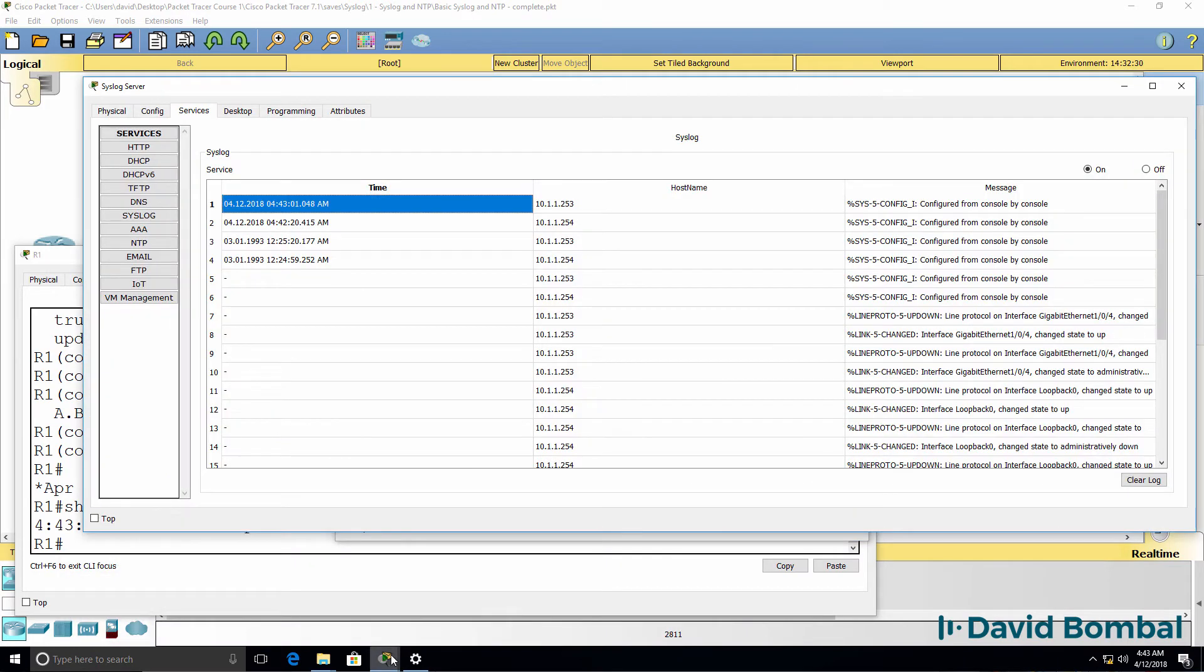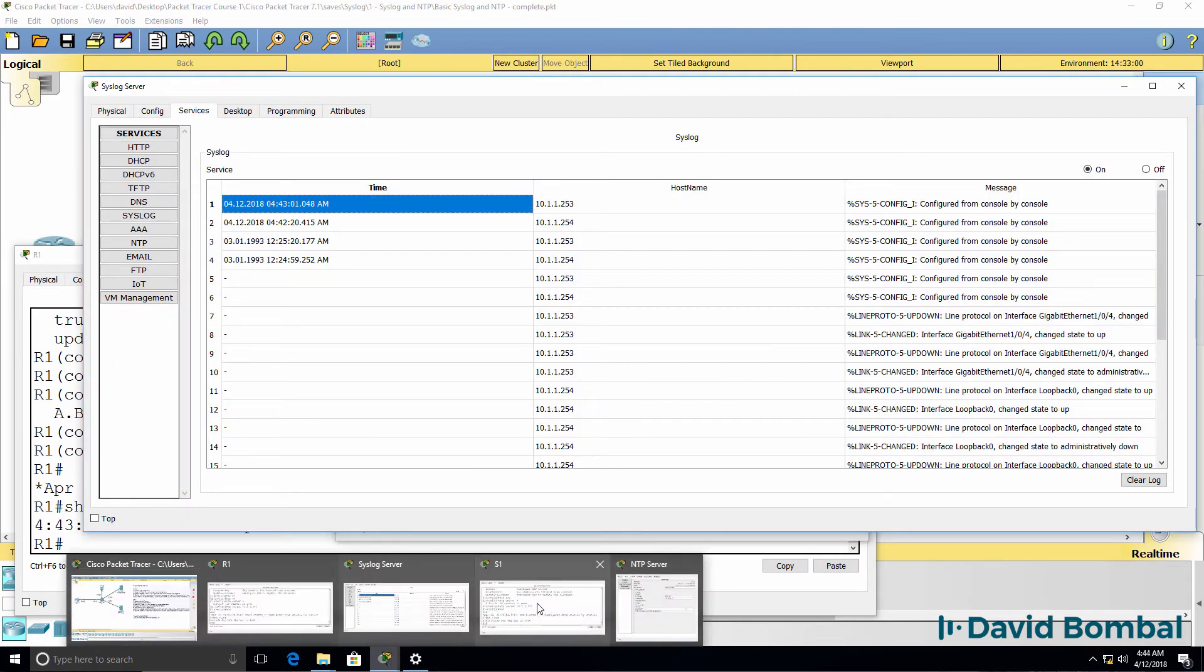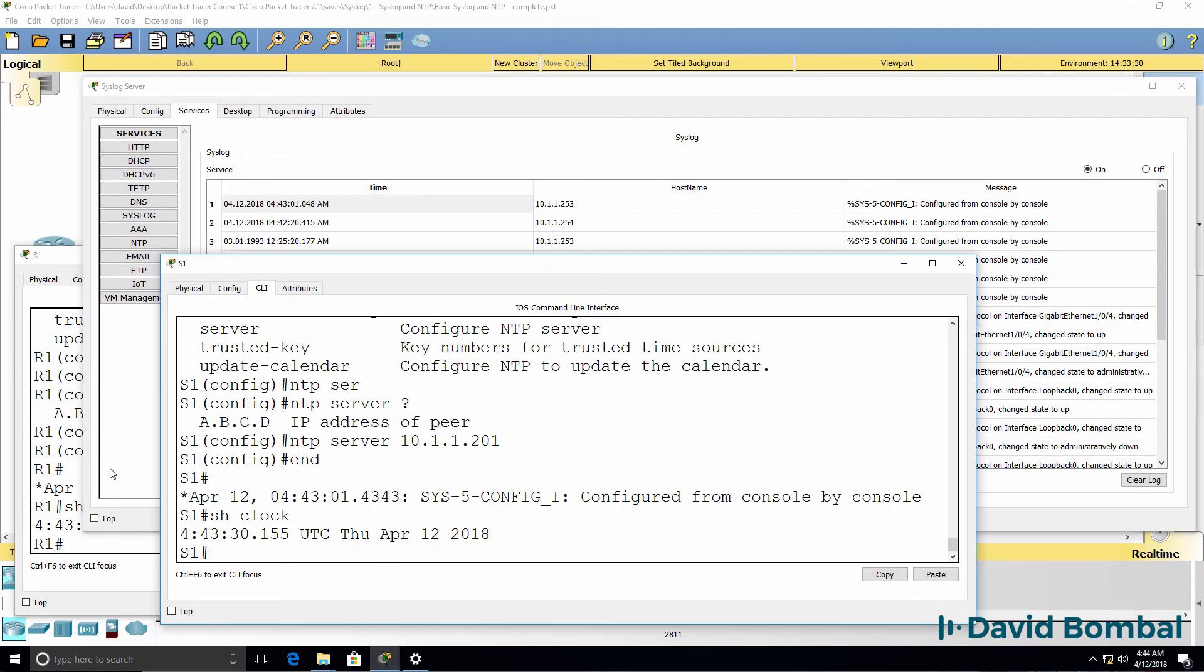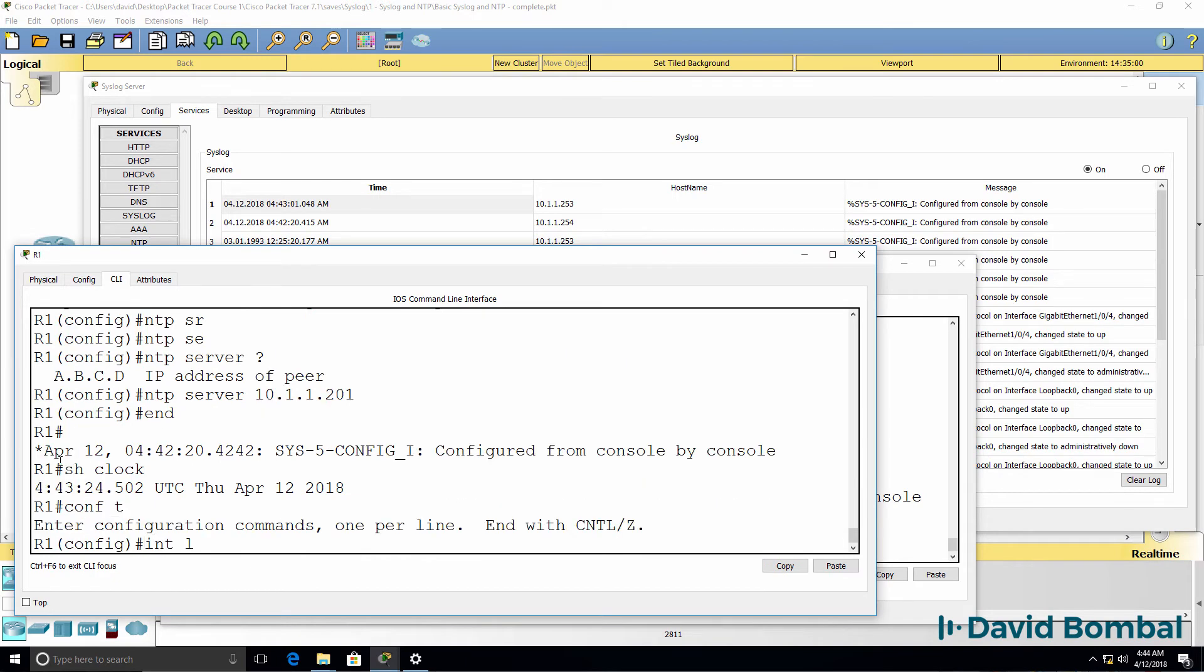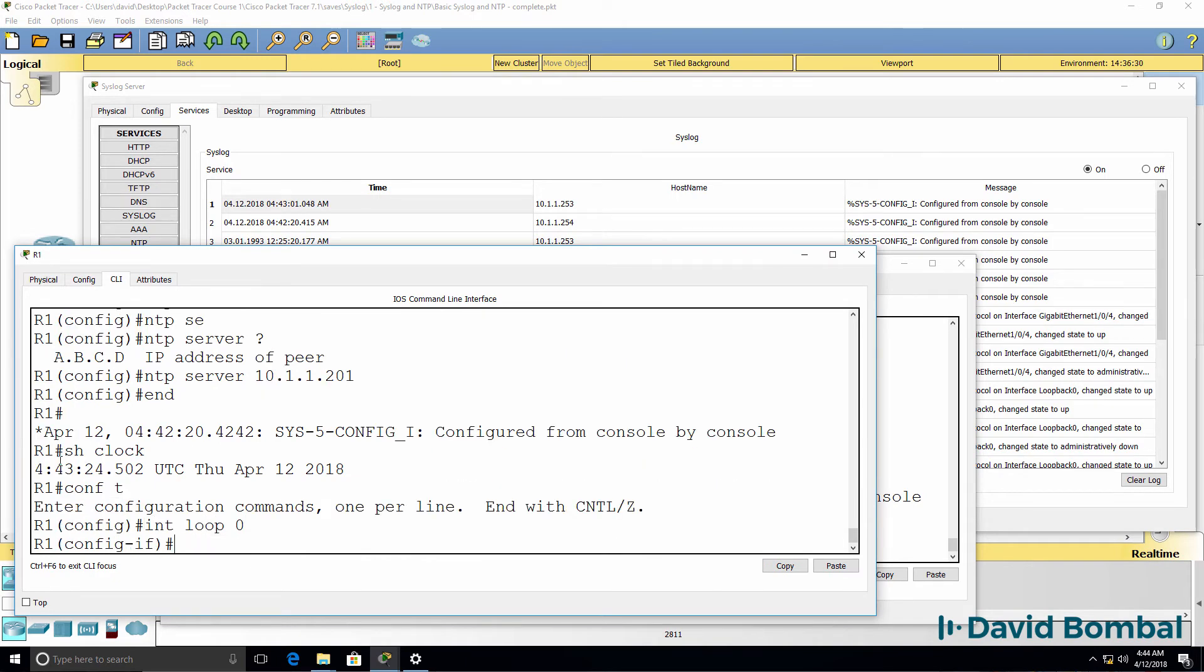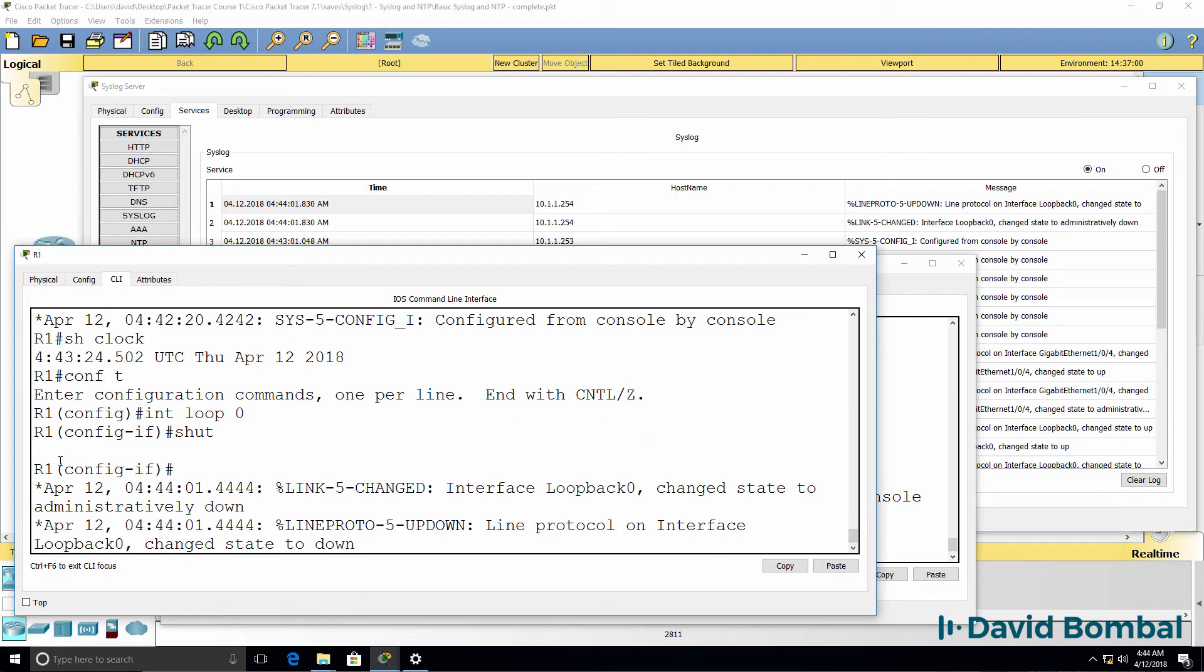I've done that already. But to demonstrate it again, when I go onto the loopback interface and I shut the interface down, we can see that the interface went down at the correct date and time.